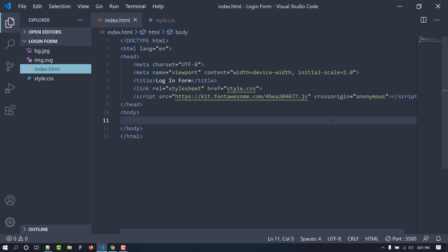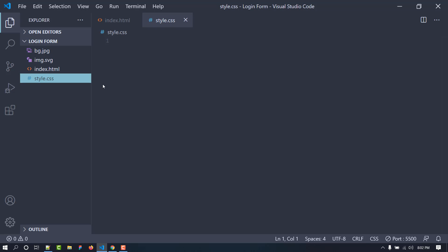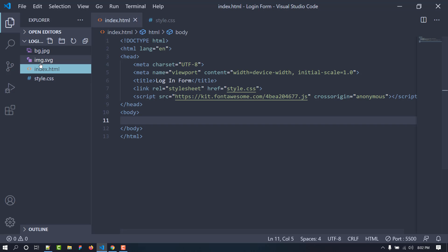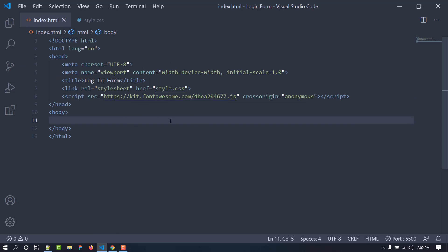Hello and welcome everyone to this new video. We are going to create a simple form using only HTML and CSS. I have created a folder containing an HTML file for all our HTML code and a CSS file for all our styling, along with an SVG and a background image. I've linked style.css with index.html and added a FontAwesome kit — you can go to fontawesome.com and get your own kit for free by signing up with your email.